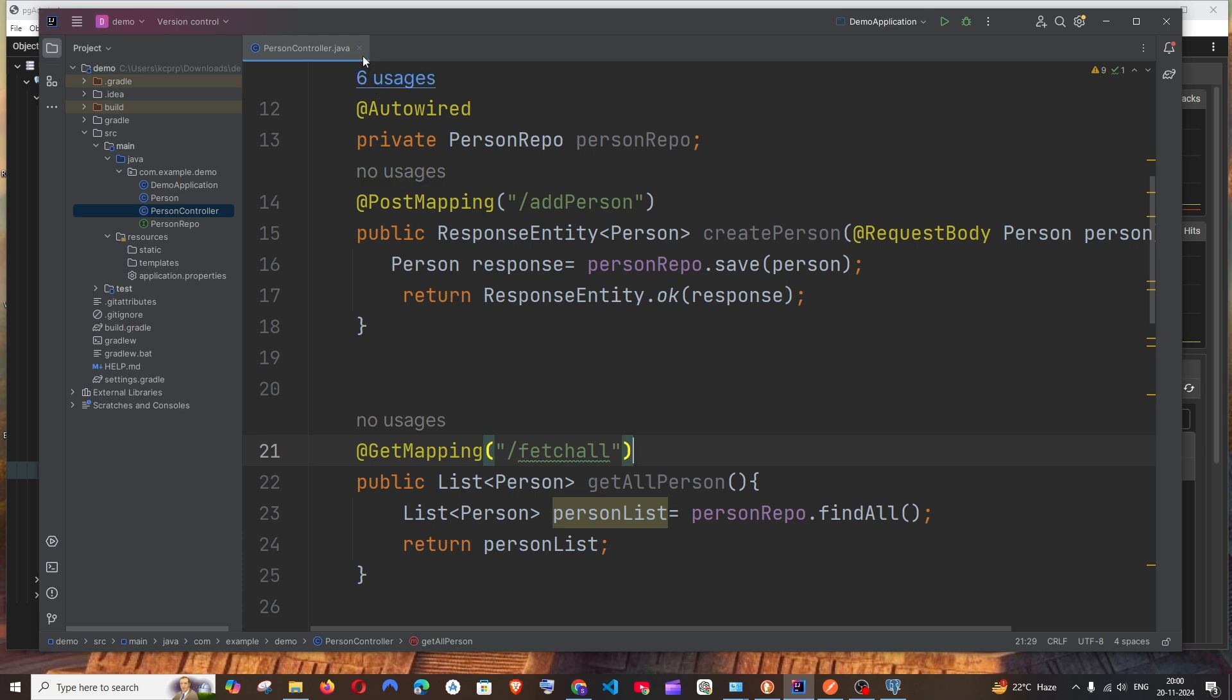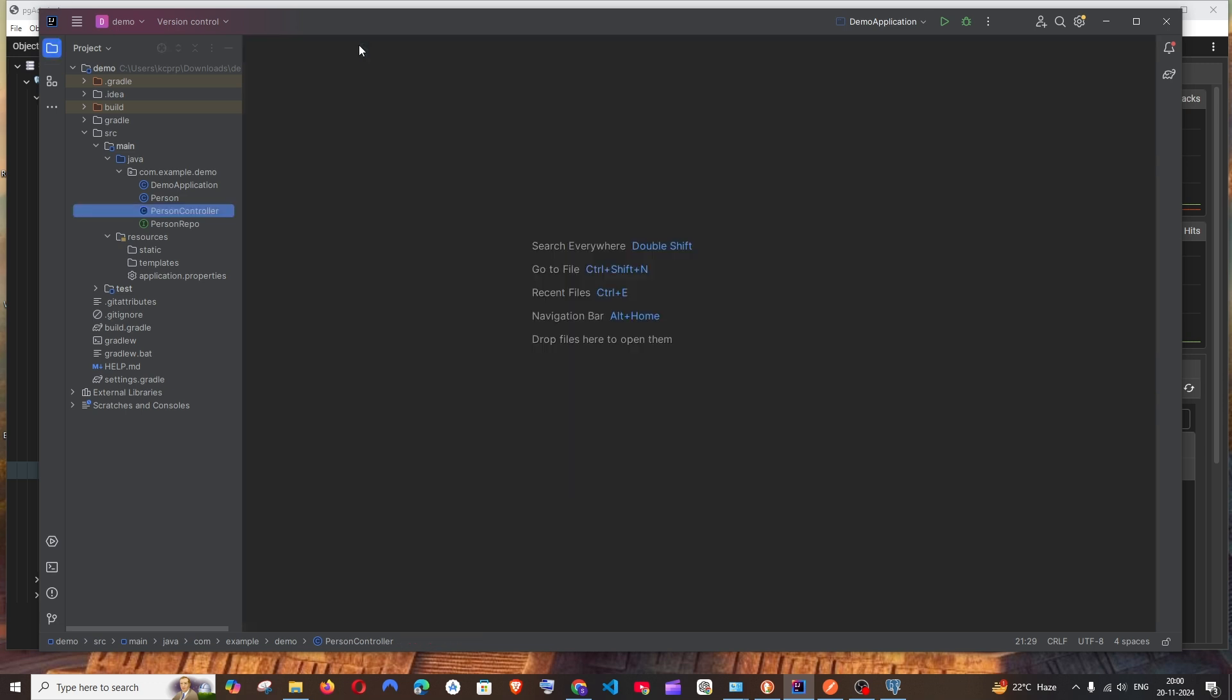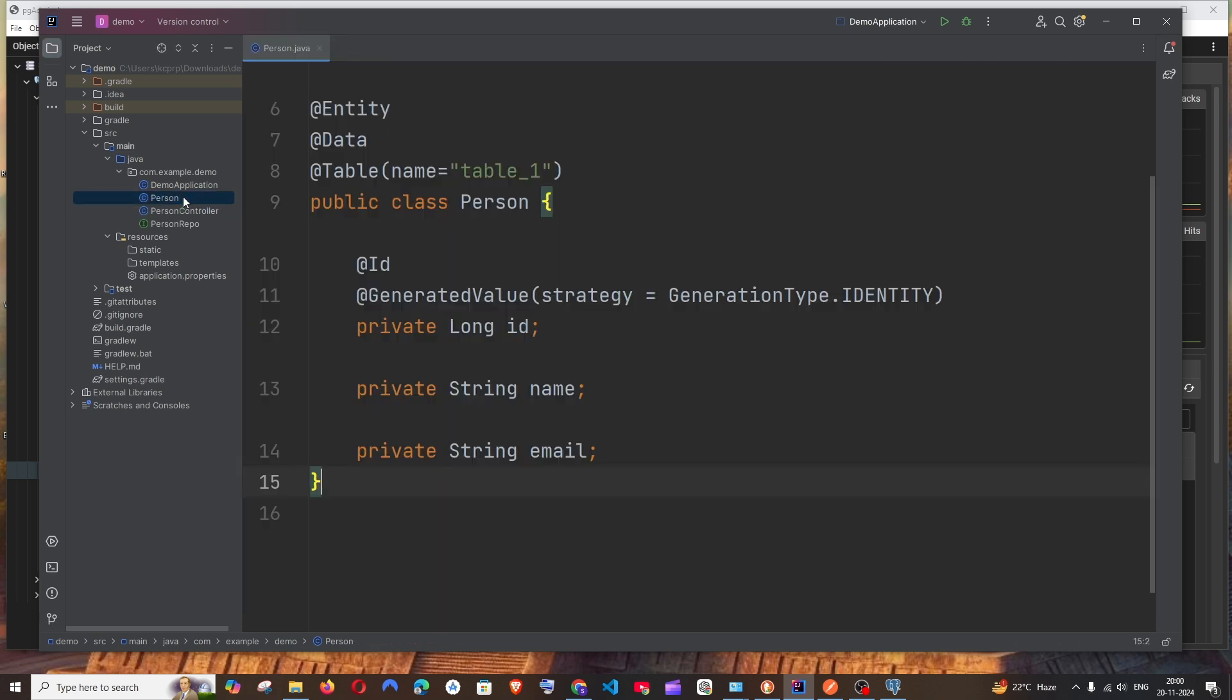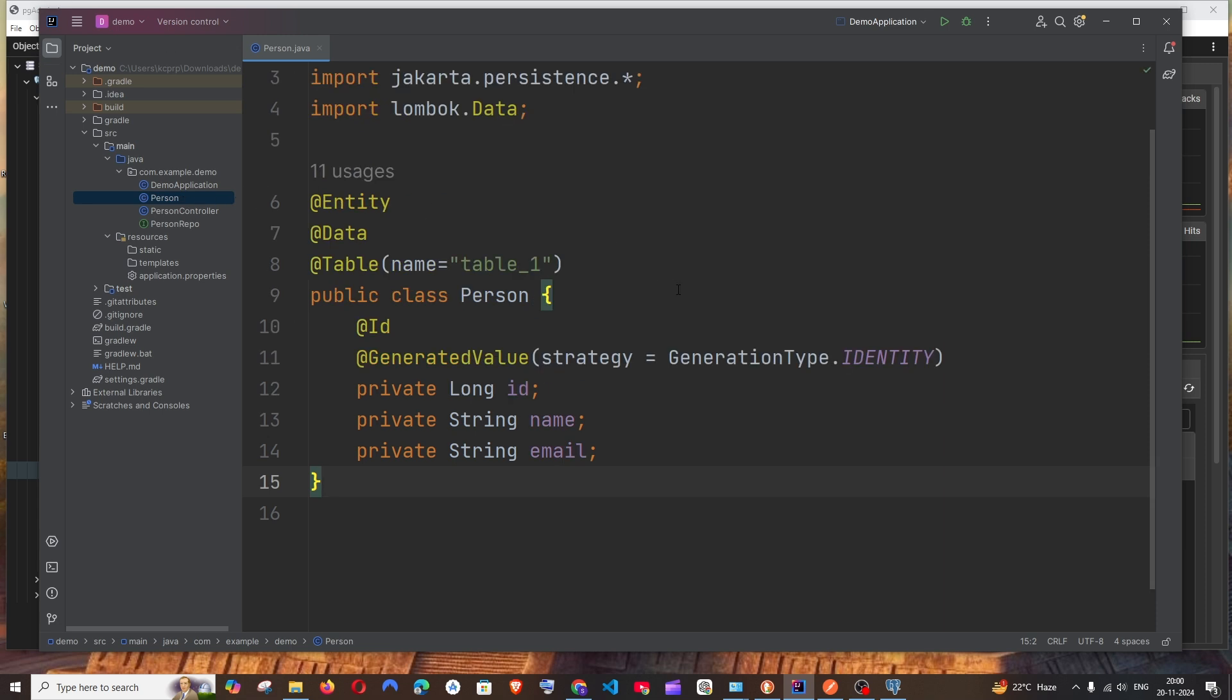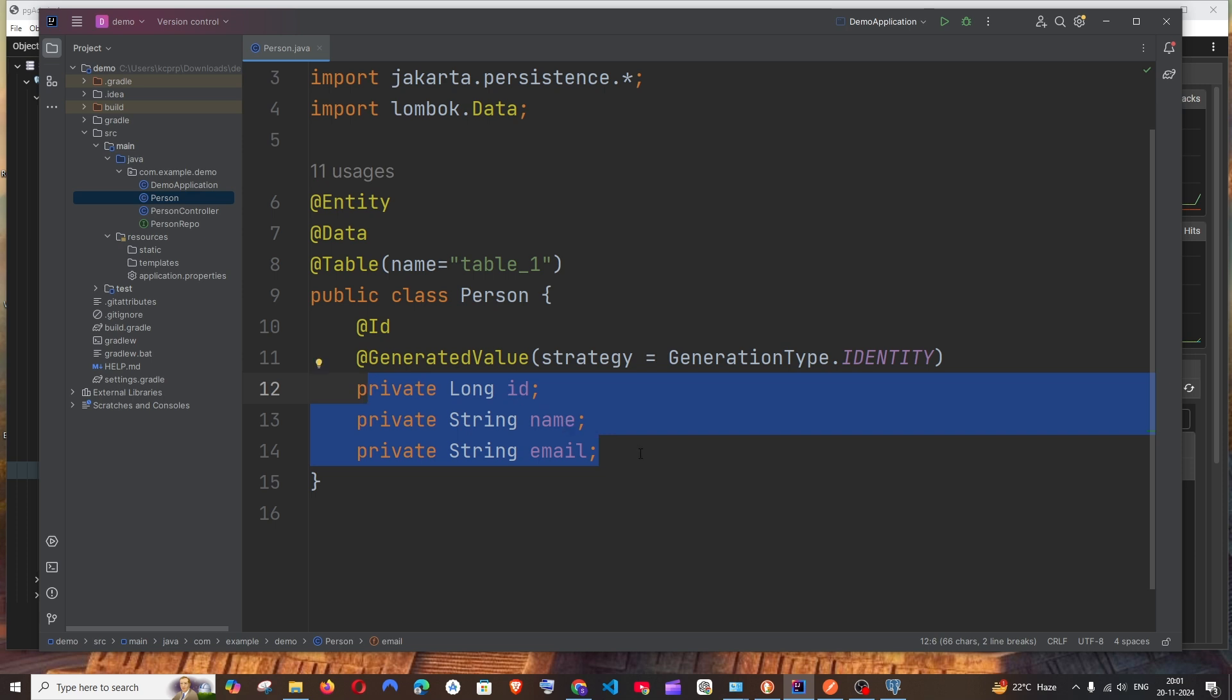So before that, let me just explain the code. First of all, I'm having the entity class which is called Person and it has three data members: ID, name, and email. These three correspond to the columns in the table.